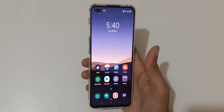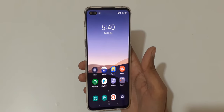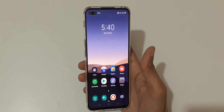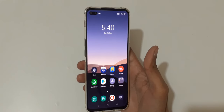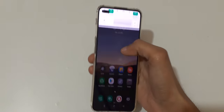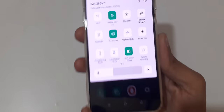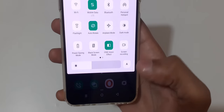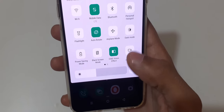Hey guys, welcome to my channel. In this video I'm going to show you how to record a screen in Oppo Reno 3 Pro smartphone. For this, slide from the top and in the quick settings you can see a screen recording option.